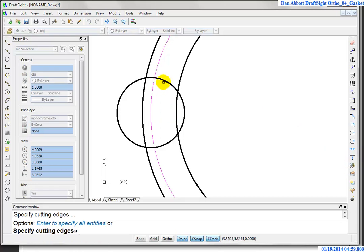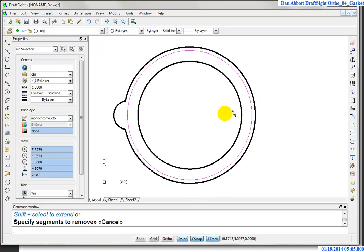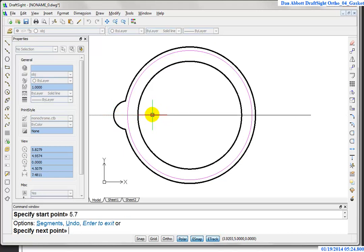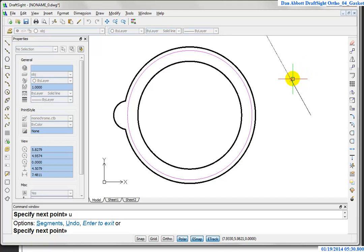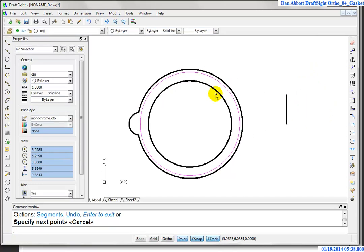Now I start by drawing a line. I hover over the quadrant — which is the midpoint in this case — and move directly to the right. I type 5.7 to give me the starting point for another line, then draw that line straight up, a length of 1. That represents the overall dimension of this part, and that's why I'm doing it right now.